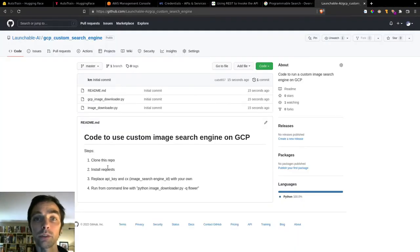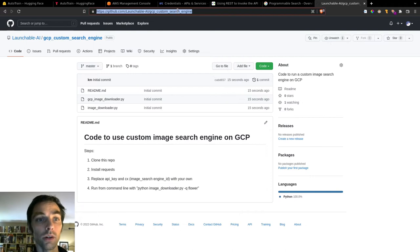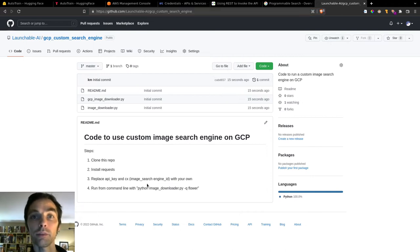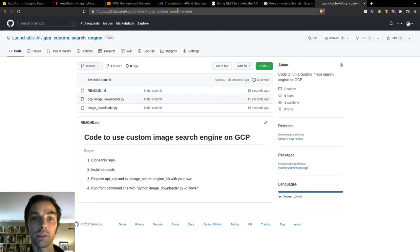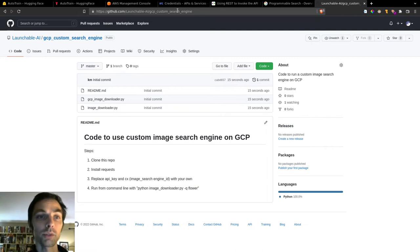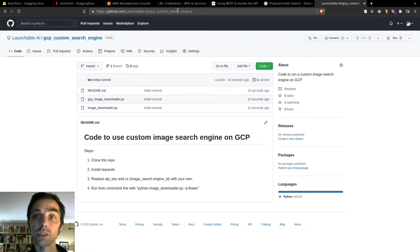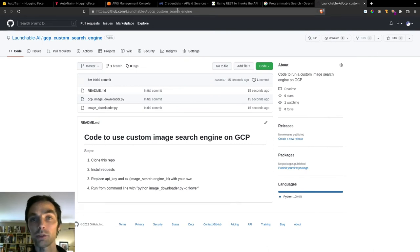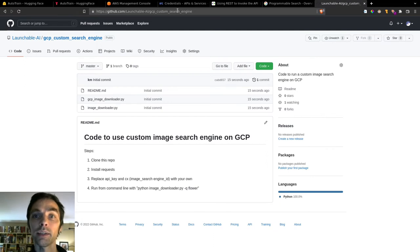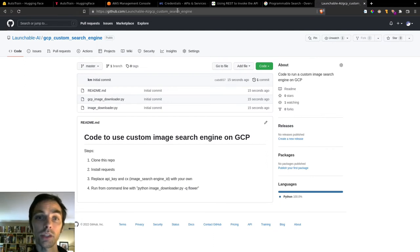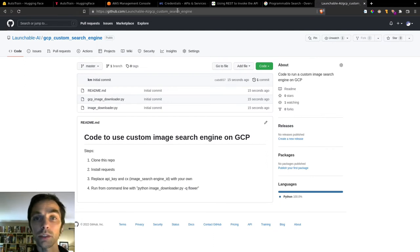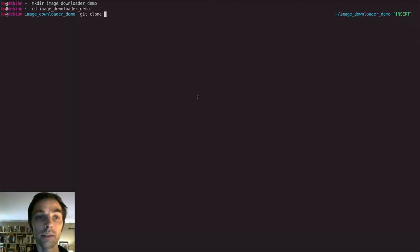So now we can grab some code that will allow us to call our search engine. I've shared a couple of short scripts on GitHub that you can use in this repo here, which is linked below as well. So to use these scripts, after you've set up your search engine, clone this repository, install the requests package in a virtual environment or what have you, and insert your own API key and search engine ID into the files.